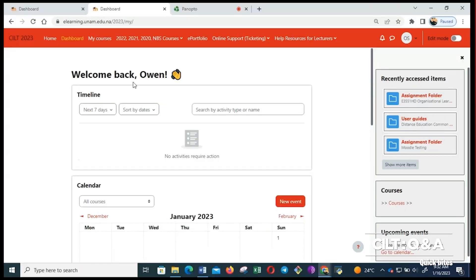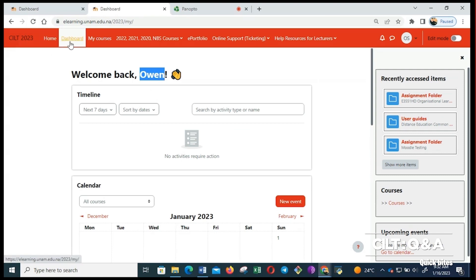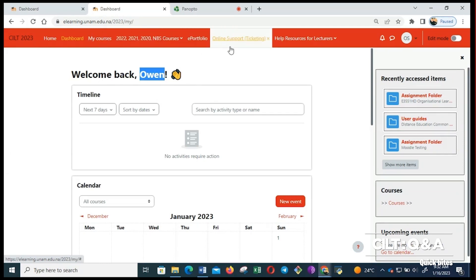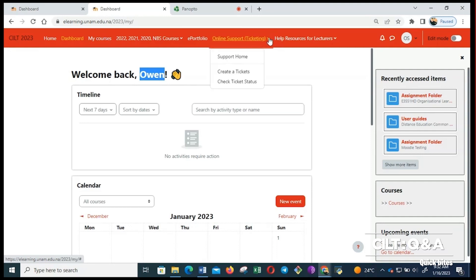On our menu we have home page, dashboard, my courses, and then the previous courses, e-portfolio, and then online support ticketing. This is where you can send your queries by creating a ticket and then it will respond to you.